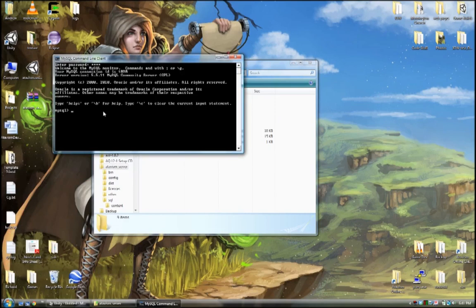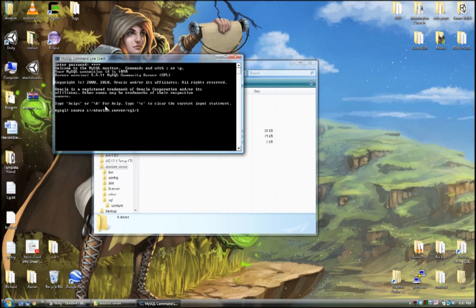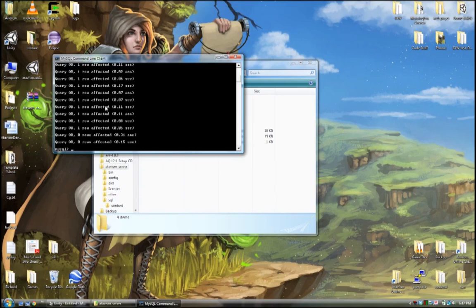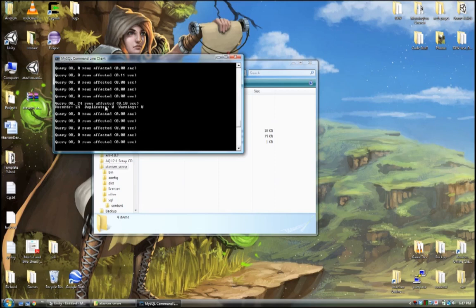We put the password in, and we just need to source a couple of those files to set up the content database. The database keeps track of all your player and other object progression. It helps if you know a little bit of SQL. We get the first one done, and for the second one you can use the content/base file. This one will take a bit longer so I may skip forward.